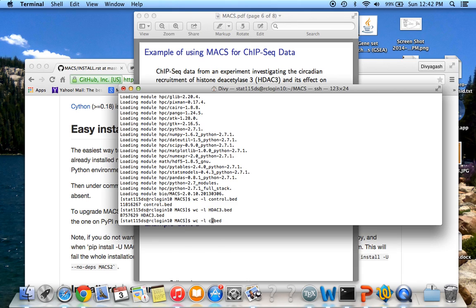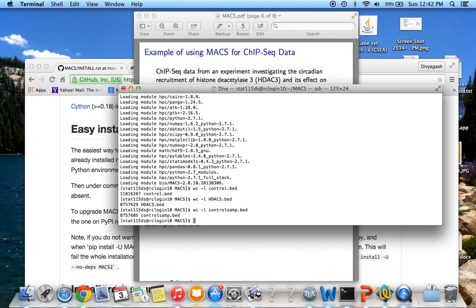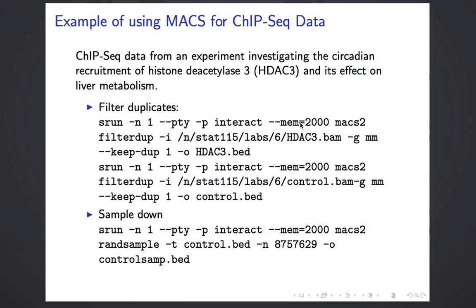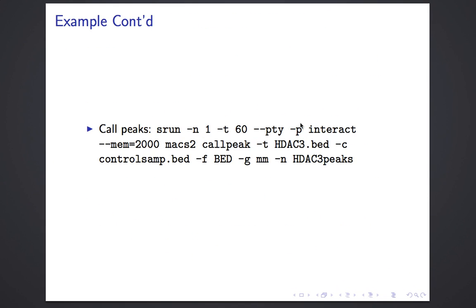After sampling down the control file, there are about 8.8 million reads. They might not be exactly the same, but we don't expect them to be exactly equal — it's fine if they are in the same ballpark. After doing those two steps, we are ready to call the peaks.